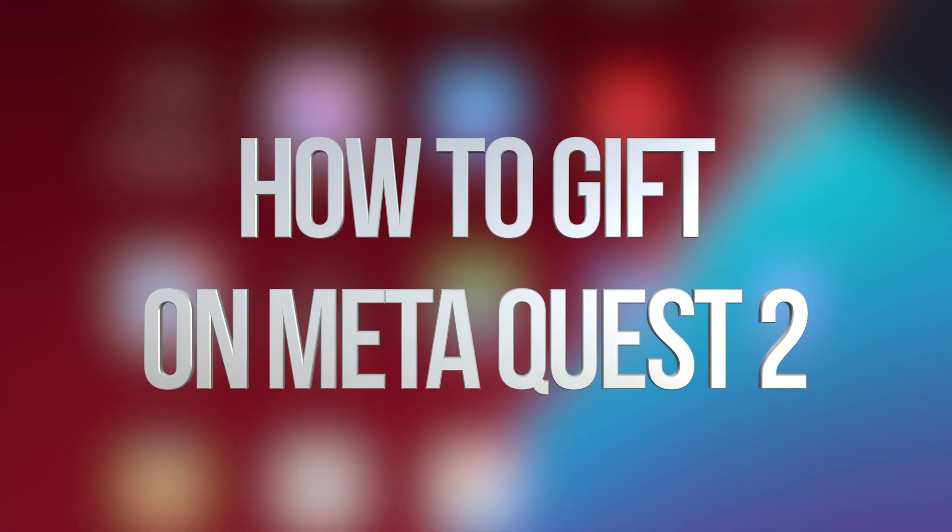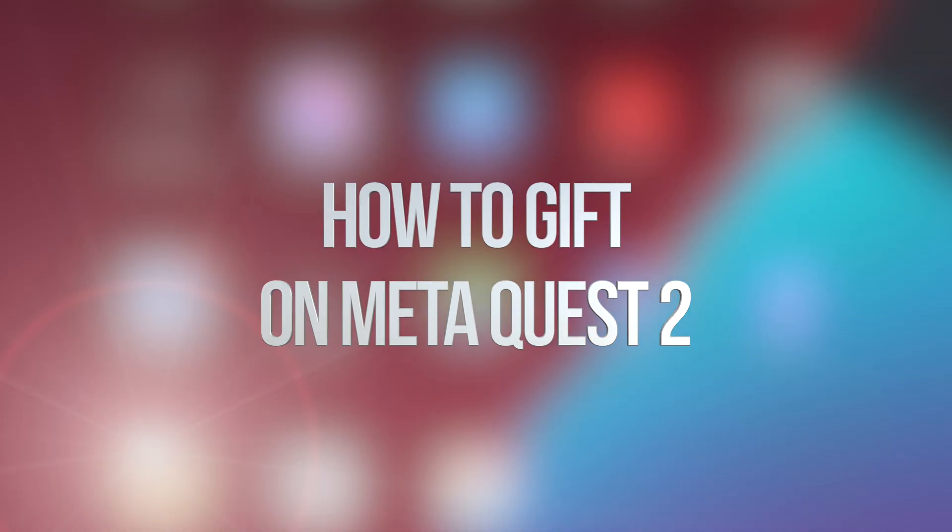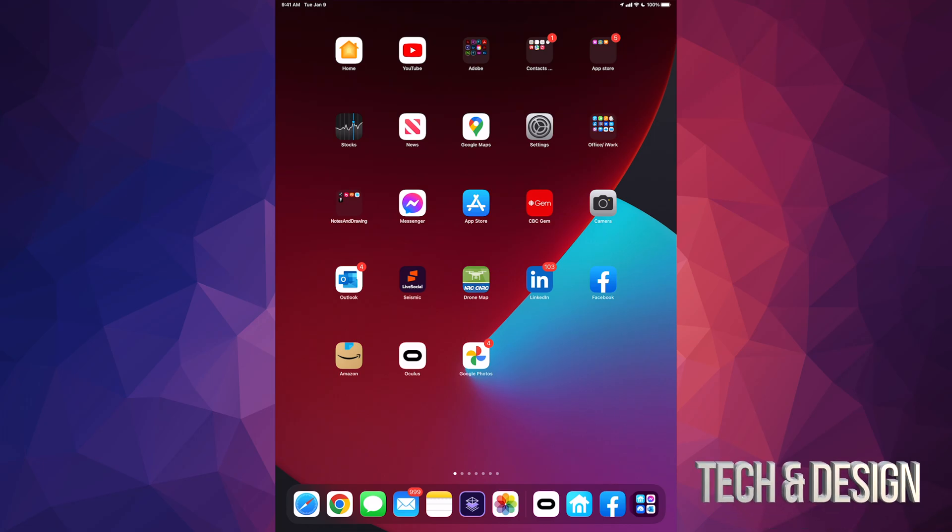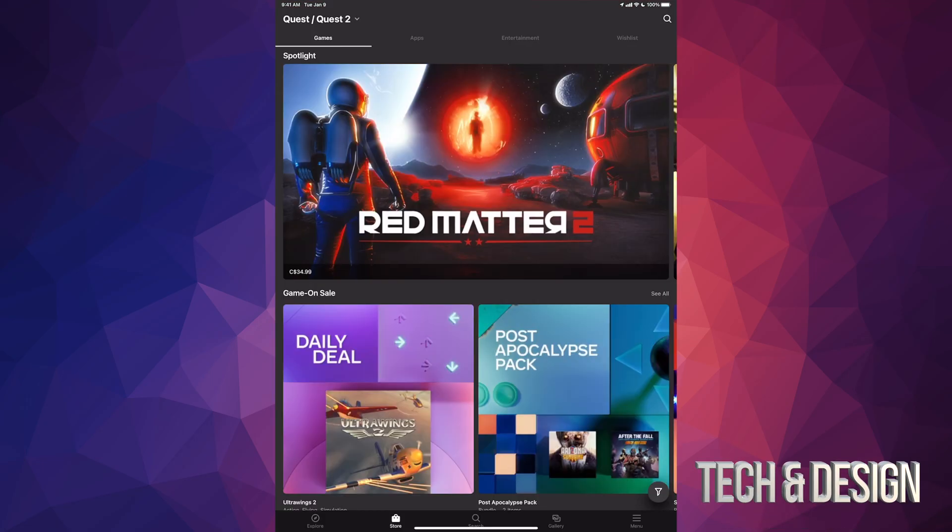Hey guys, in today's video we're gonna be gifting some games right here on your Oculus or Meta Quest 2. So let's start off with your app, going to your tablet or phone, and just open up the Oculus app.